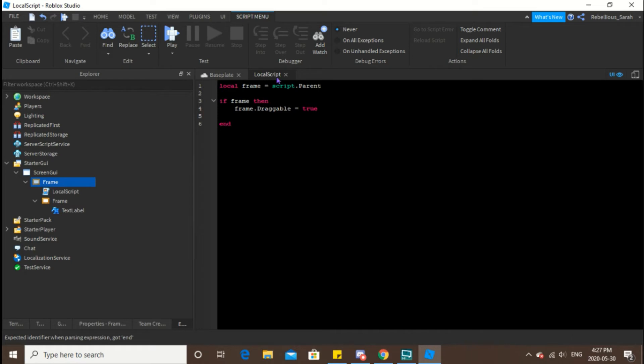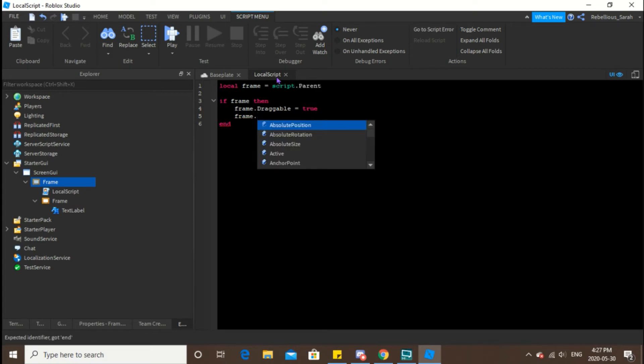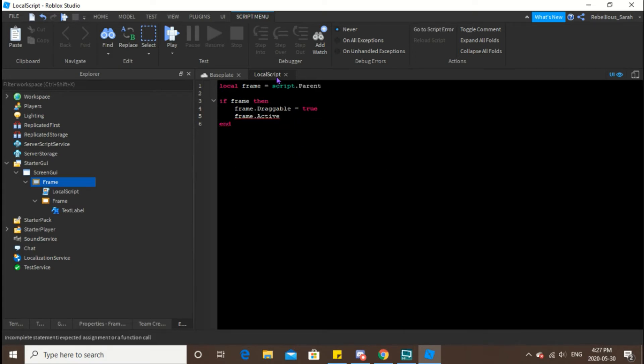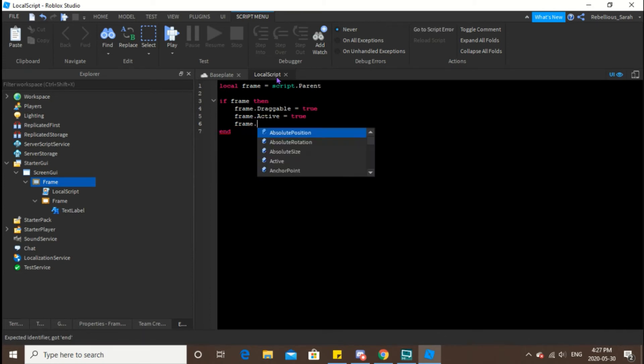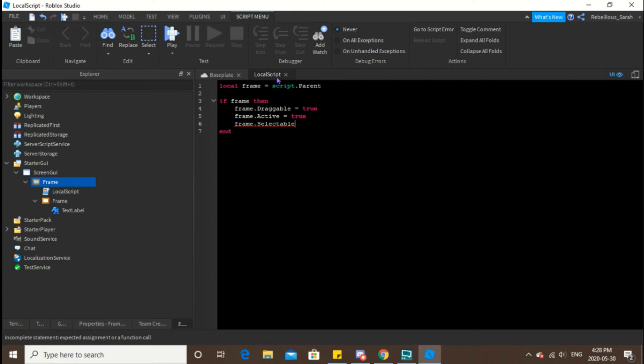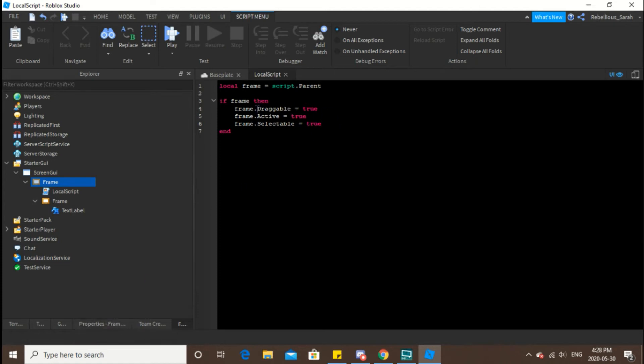Next, what you want to do is turn the frame line. So frame dot active equals true and frame dot selectable because you want it to be selectable.